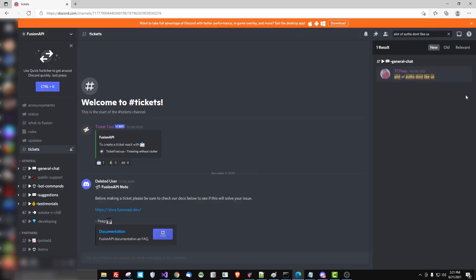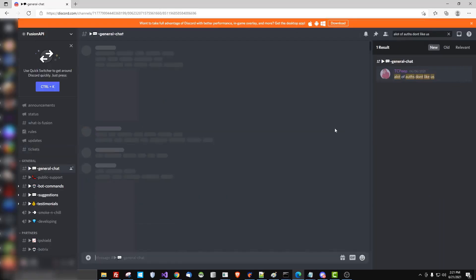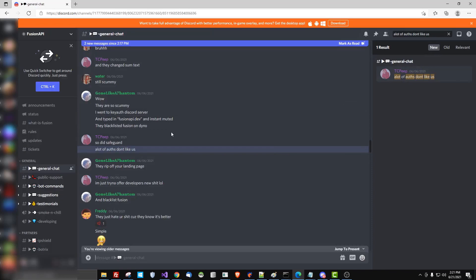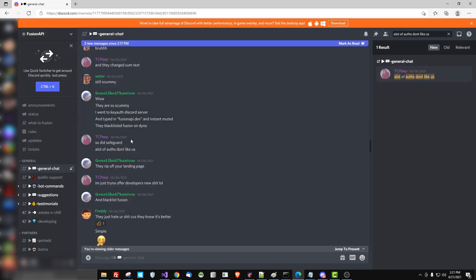This all started because Fusion wanted to start provoking other auths. Clearly they're admitting this by saying a lot of other auths don't like us. Yeah, I wonder why. And then talking about unsolicited advertising, which is against Discord TOS. No wonder they would ban it.